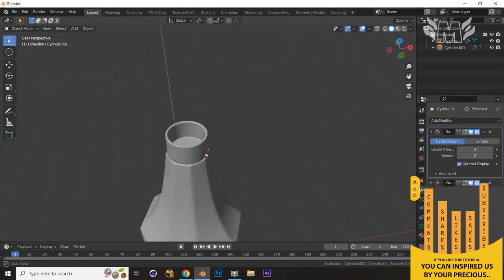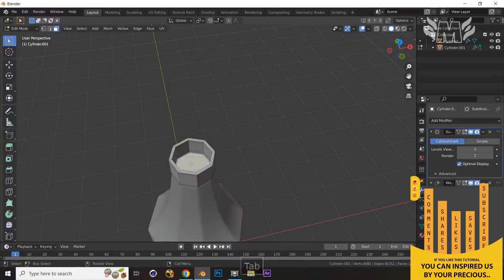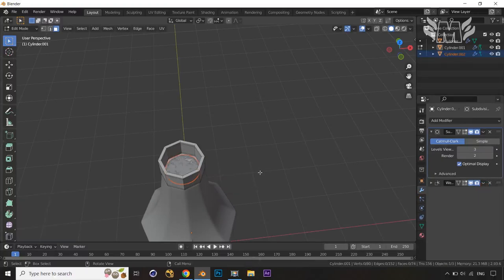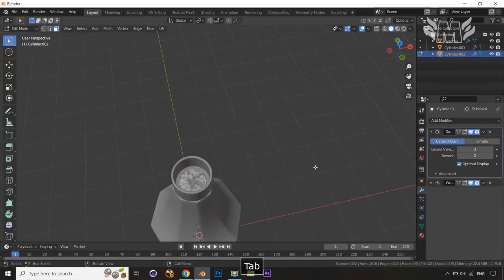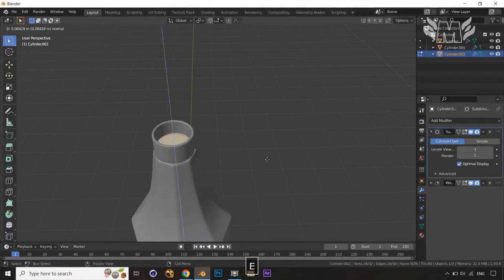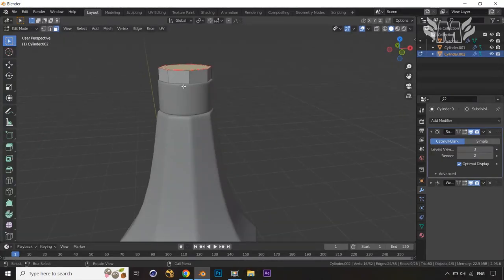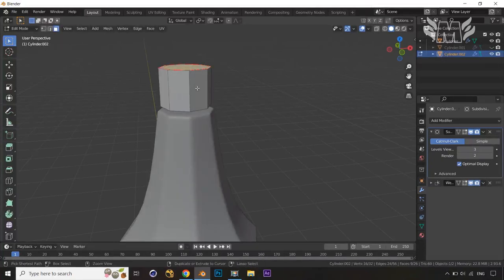Now I want to create a bulb option here. I'll jump into Edit Mode, press 3, and apply Ctrl+Plus. Then press Shift+D to duplicate, P and Separate by Selection. Jump into Object Mode, select it, press Tab, then A, then E to extrude something like this. So now you can see it's going good.